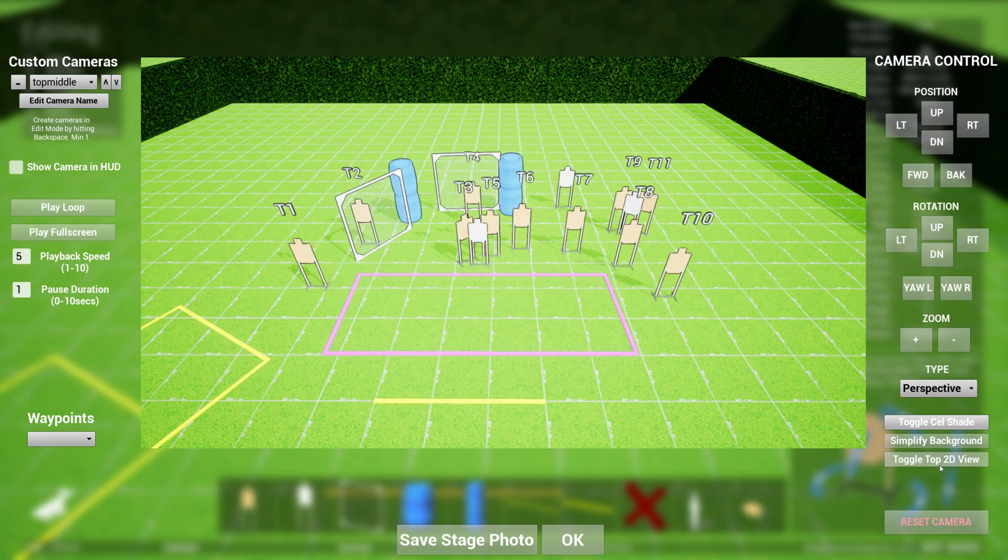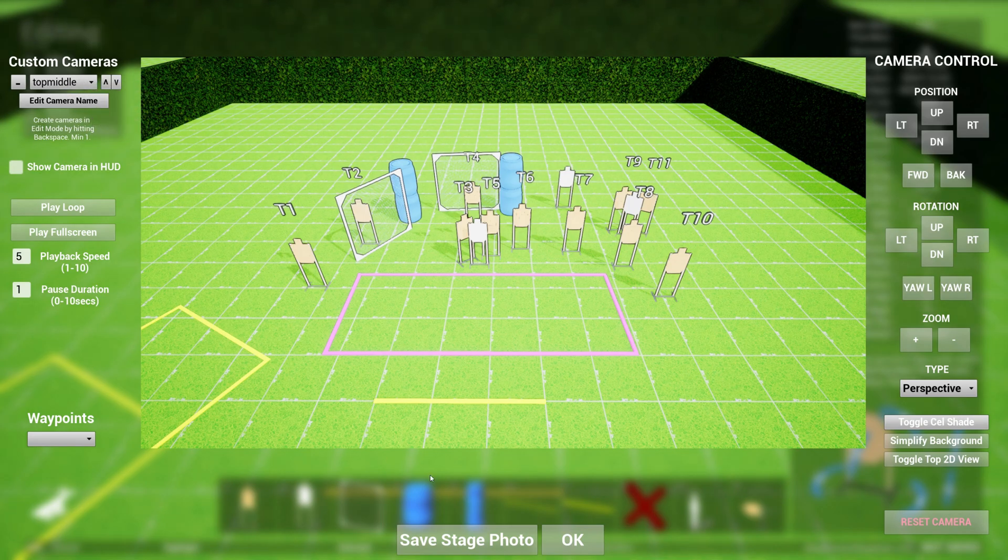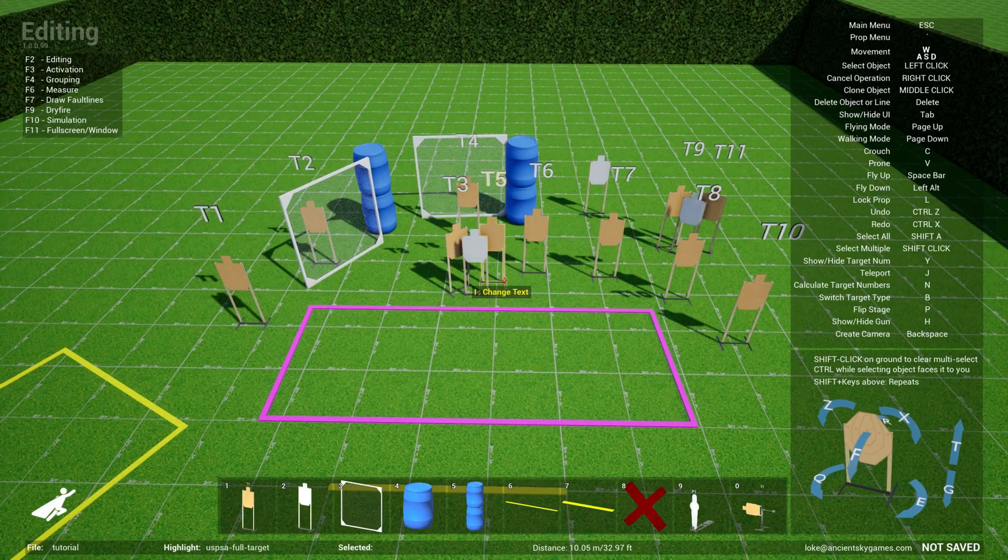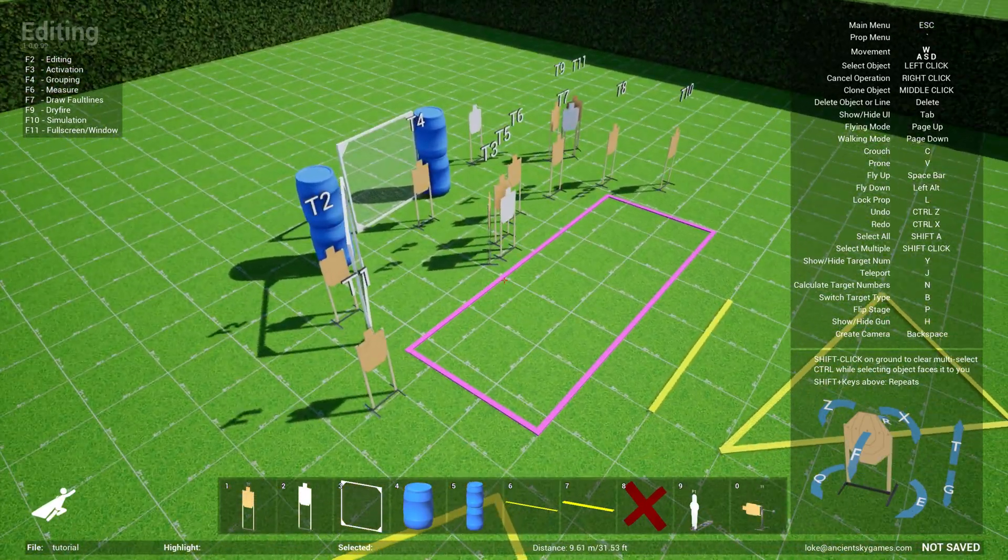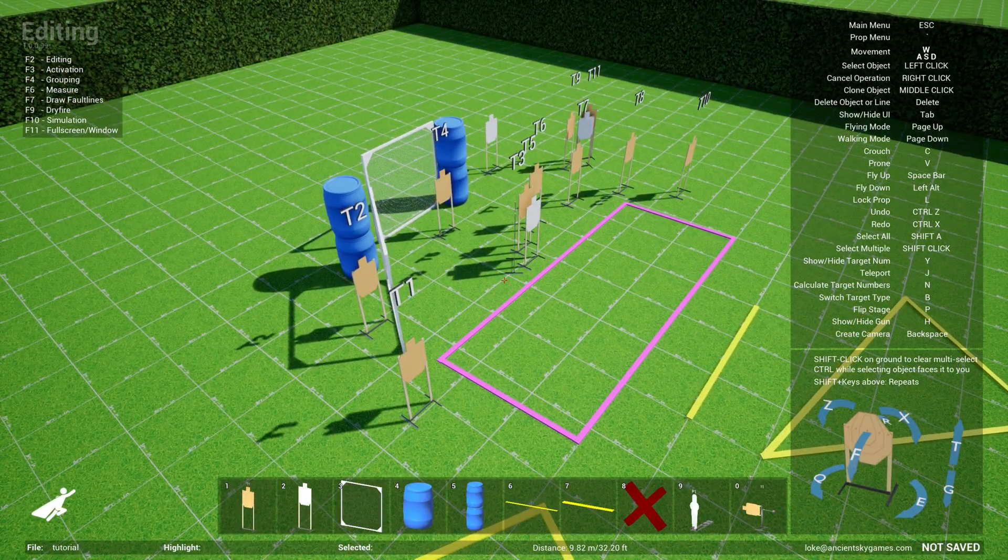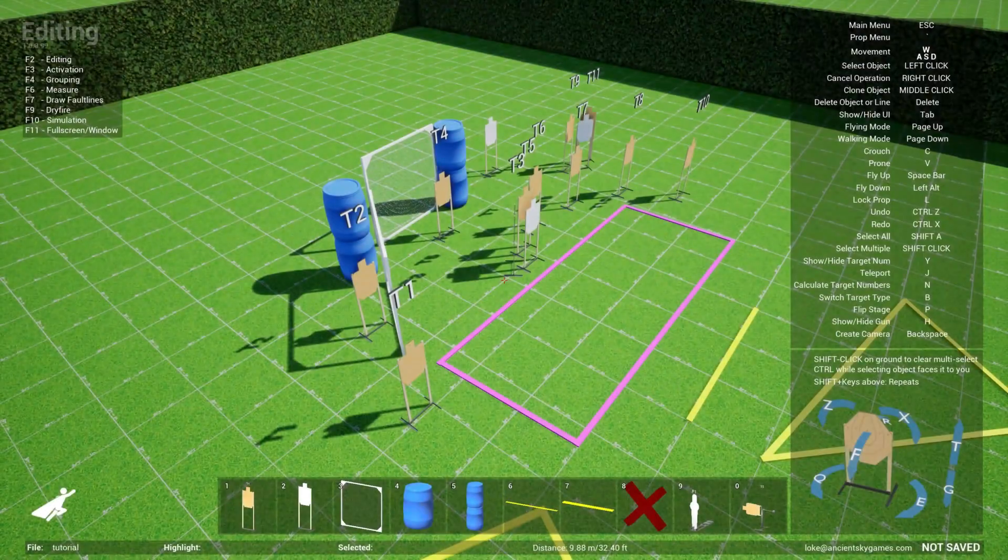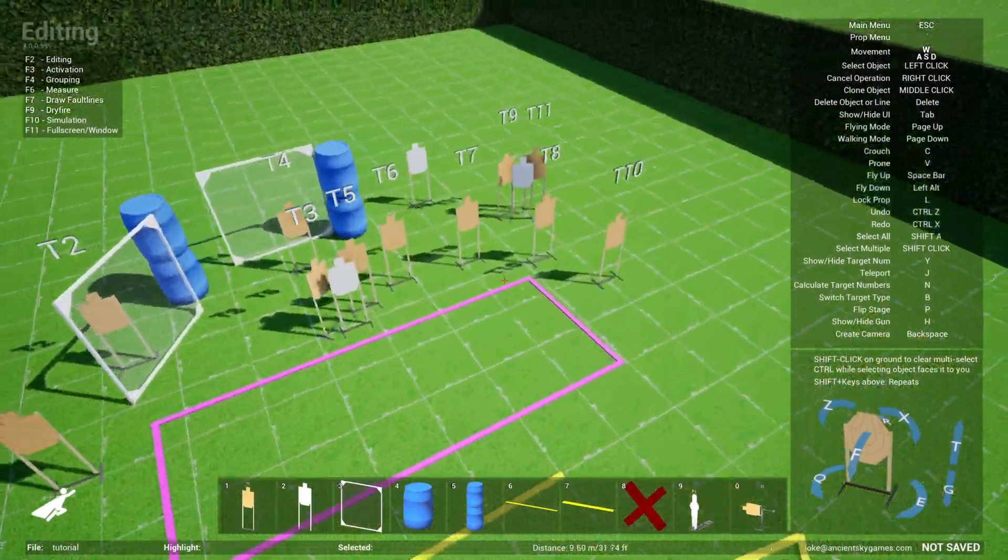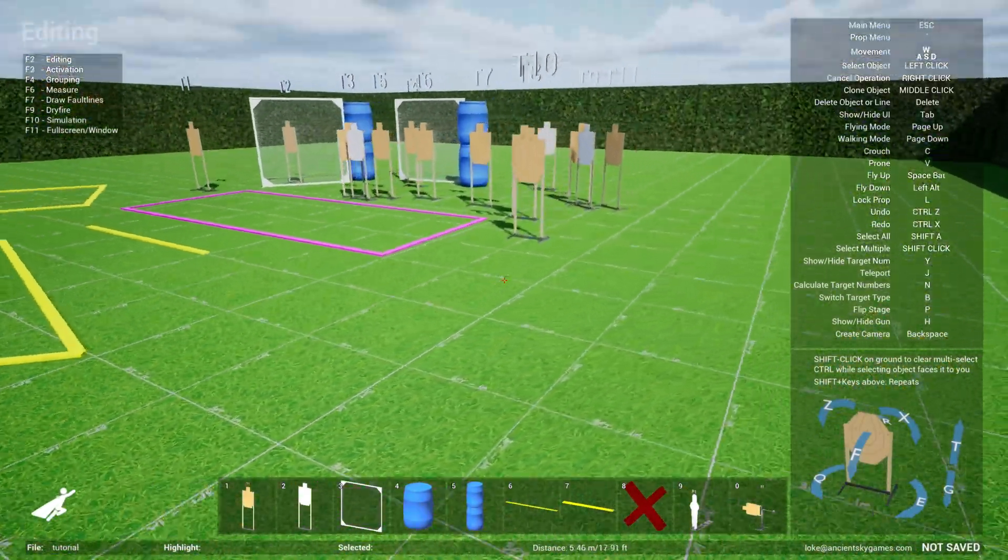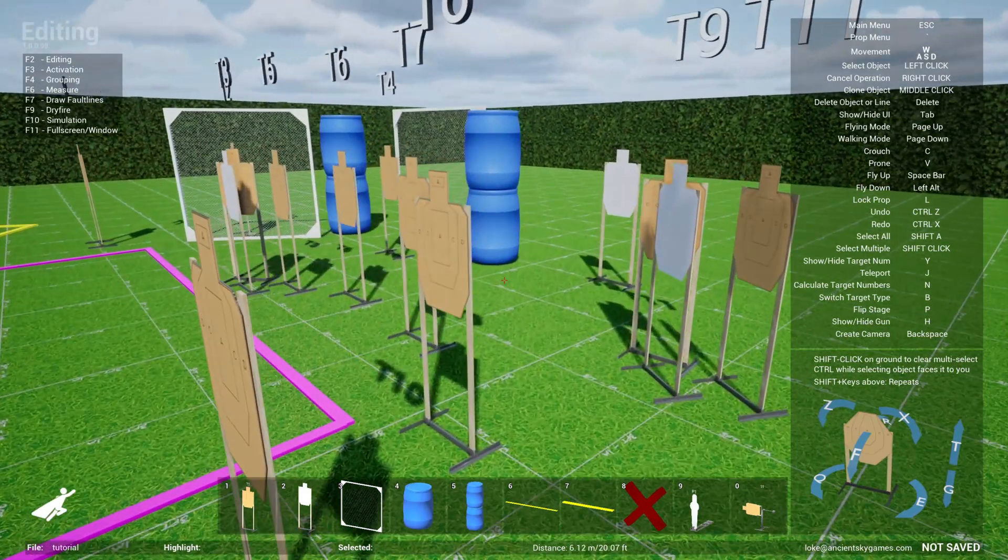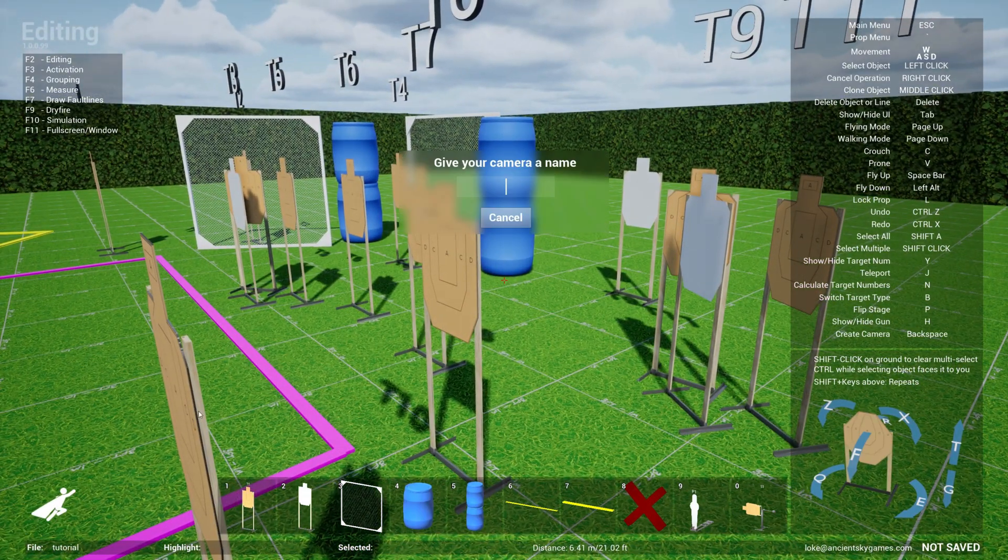You can also disable cell shade and print it out this way. These are some of the handy tools that you have. You can also toggle top 2D view, so if you look at it from the top, or you prefer to view it from a perspective view. Obviously, you can create more cameras. So for instance, if I go out here and I move to a different position, let's say I want one from the left side, I'll just create a new camera called left.